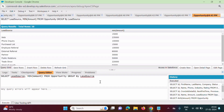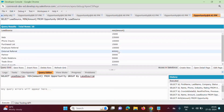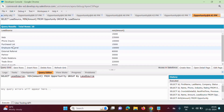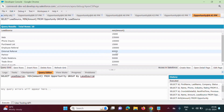In the same way, we can find out the minimum value using the MIN aggregate function. Along with the GROUP BY clause, we can also use the HAVING clause. Here we have the minimum amount for the different lead sources. Suppose I want only those records where the minimum value is greater than or equal to 80,000 — we can use the HAVING clause for that.